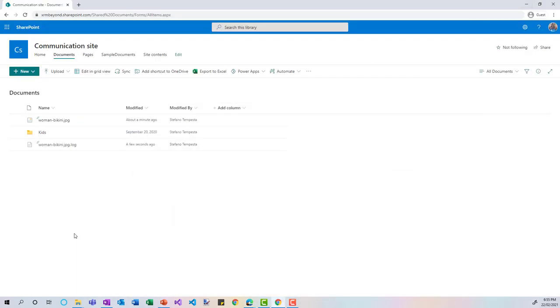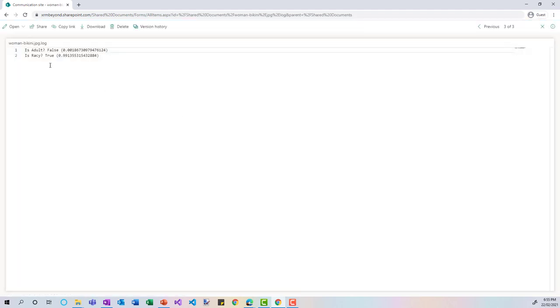Back in SharePoint, you can see a log file has been generated. Reading it: the image is not classified as adult content in the traditional sense, but it is classified as racy. There is a bit of a bias here — I haven't tried with a picture of a man in a bikini, maybe I should. The model detects this picture with a very high score, nearly 1 — essentially 100% racy. That's the model trained for this specific Content Moderator service.